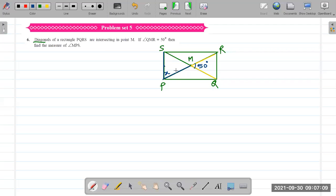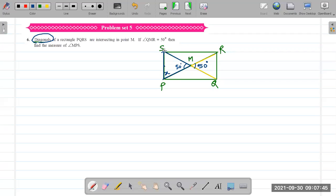Which property do we use here? We can use the triangle formed by the diagonals. By vertically opposite angles, the angle at M in triangle SMP is also 50 degrees. We know the diagonals of a rectangle are congruent and bisect each other, so all the half-diagonal segments are equal. Therefore PM equals SM, making triangle SMP an isosceles triangle. Since it's isosceles, the base angles are equal: angle S equals angle P equals X. Using the angle sum property, we can find X.